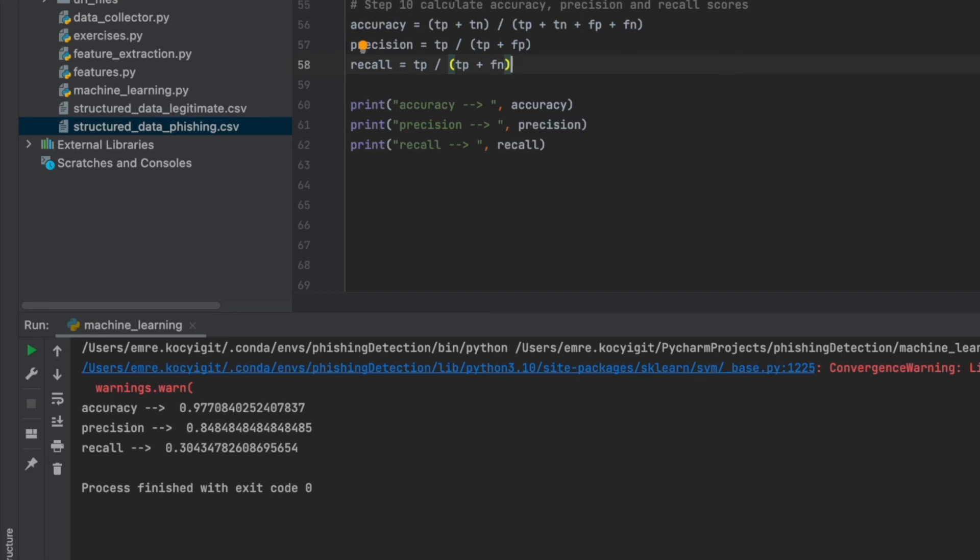Splitting your data as train and test is a good idea, but not enough. You should test your model with all data, not only 20 percent part of that. If you remember, I mentioned cross-validation, K-fold cross-validation methods in video 7. Now I will show an example of K-fold cross-validation.